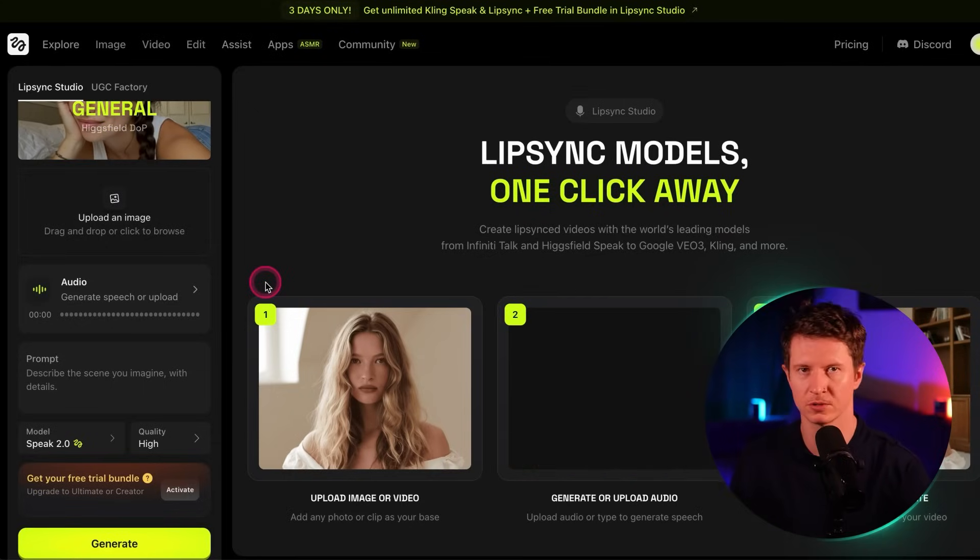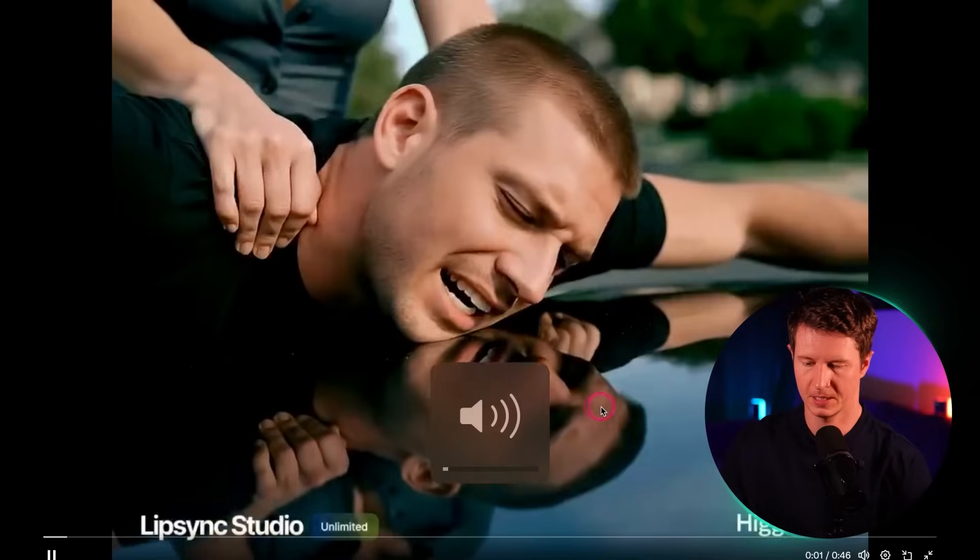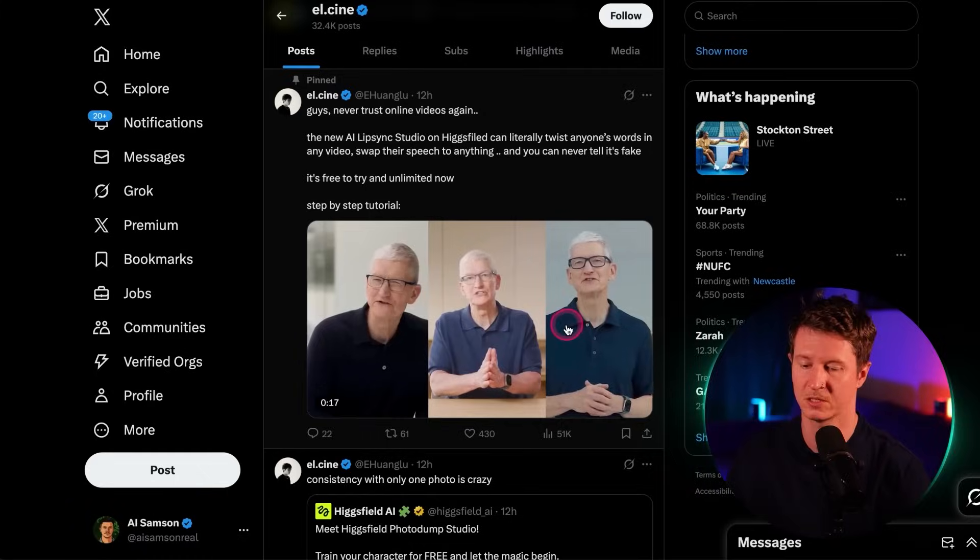This is great because it allows you to choose exactly which model you want to use. The results are some of the best lip-syncing we've seen, giving us the power to use all the different AI video models in one place. Here is an example from Elcine: 'Hey brothers and sisters, I know that no one wanted a thin iPhone but I don't give a f**k.'